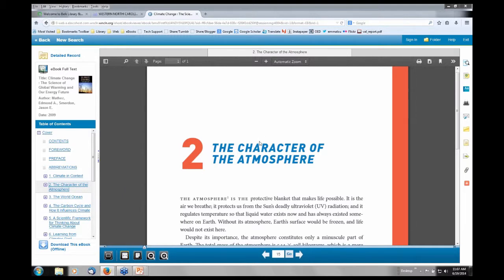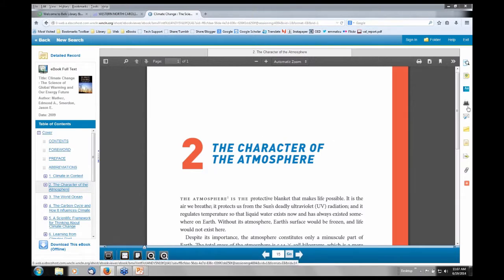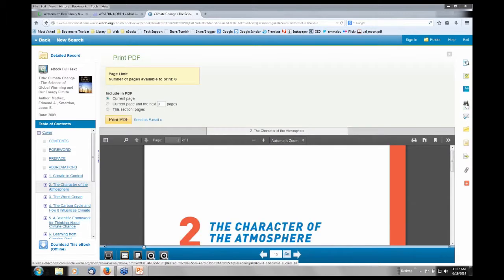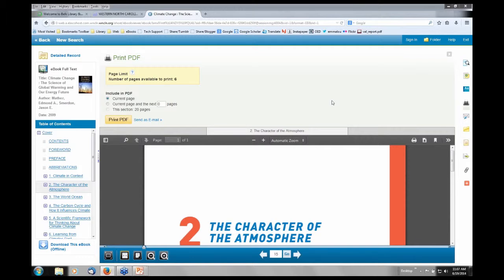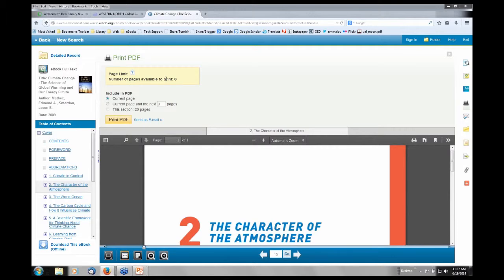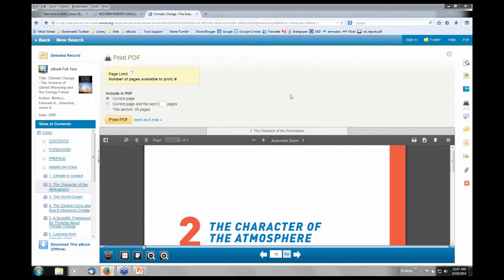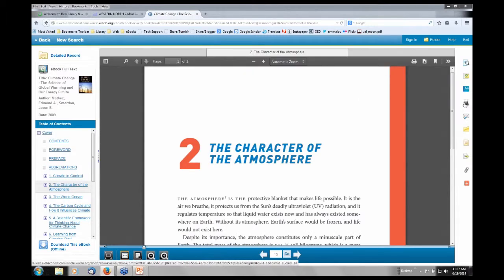If you want to print, over here on the right side you're going to see a tools icon and a printer. This particular book has six pages available to print. The number of pages you can print out is going to vary depending on the publisher's permission. In this case you can only print out six pages. Most of the books you'll be able to print out up to 60 pages.